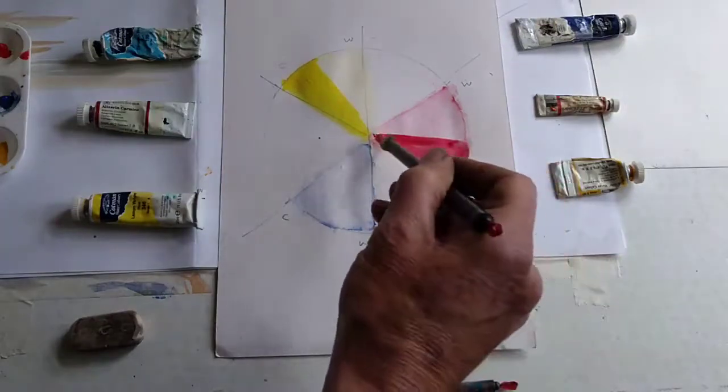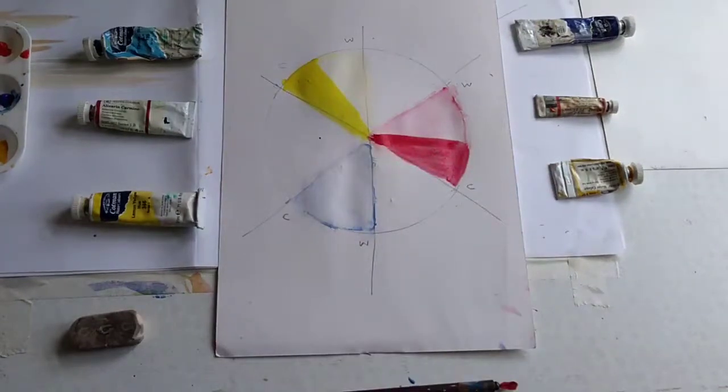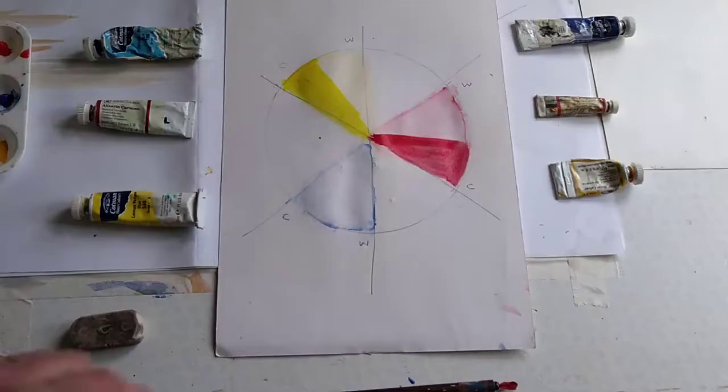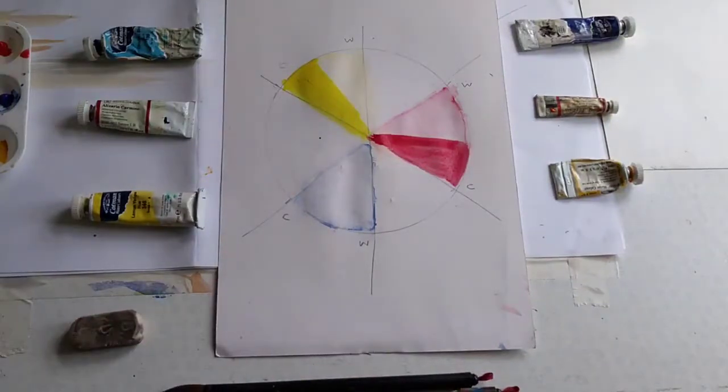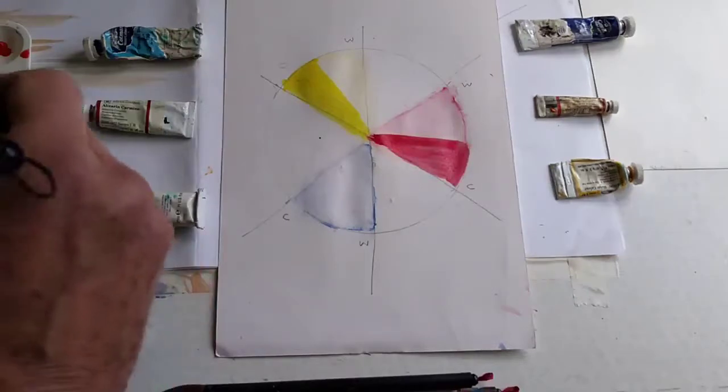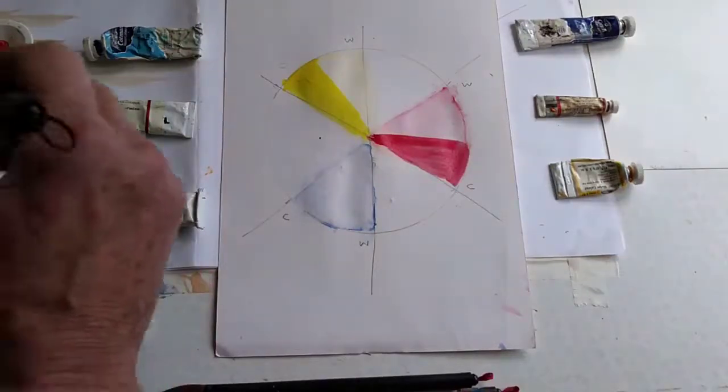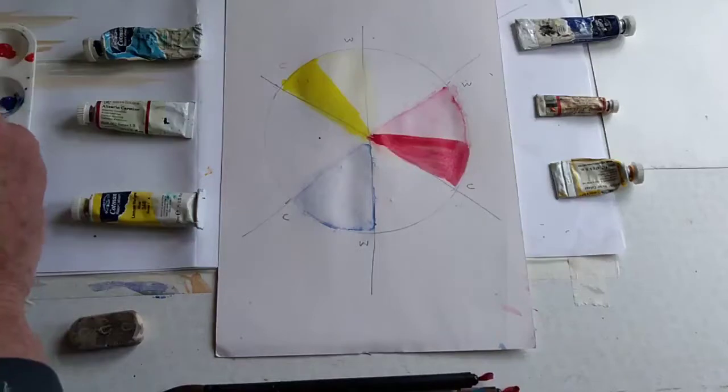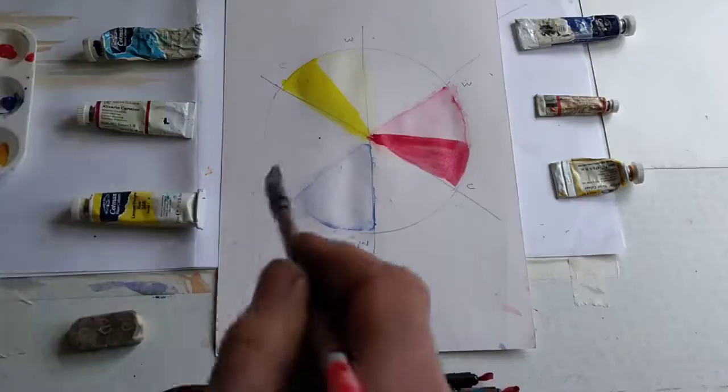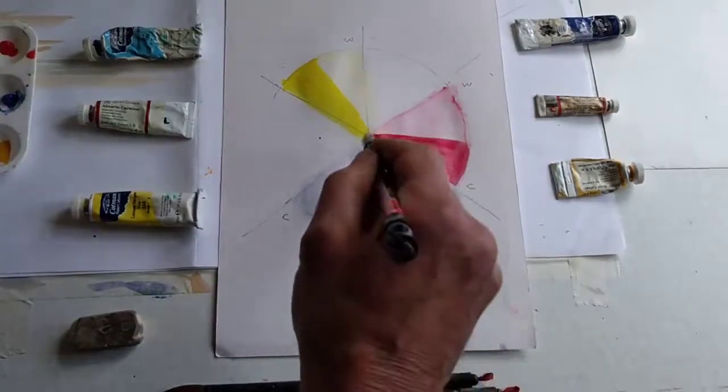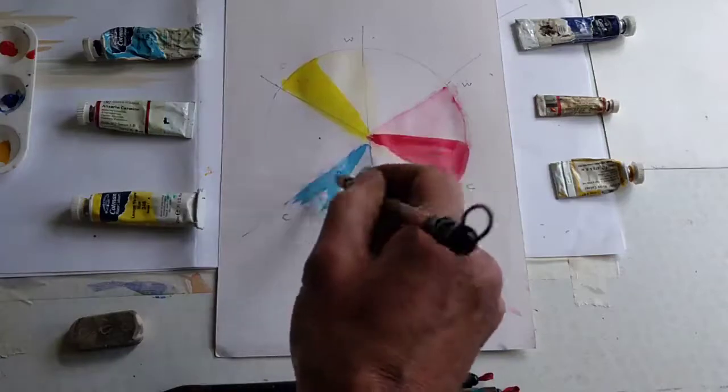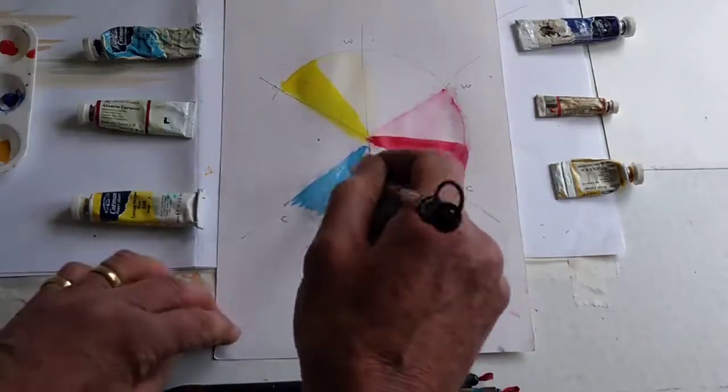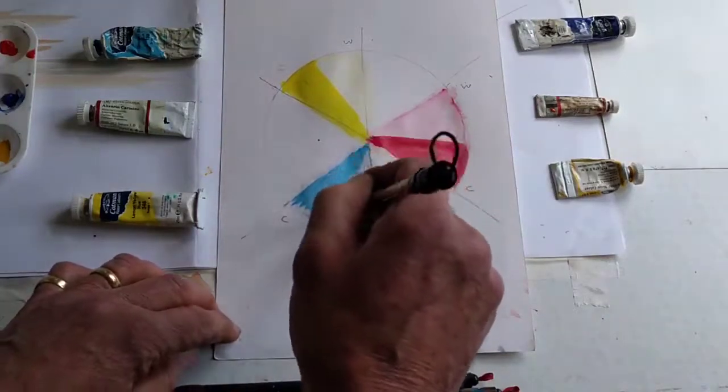I'll explain exactly why as we progress. I'm taking a clean brush for each primary color. And the cerulean blue is a cold blue.